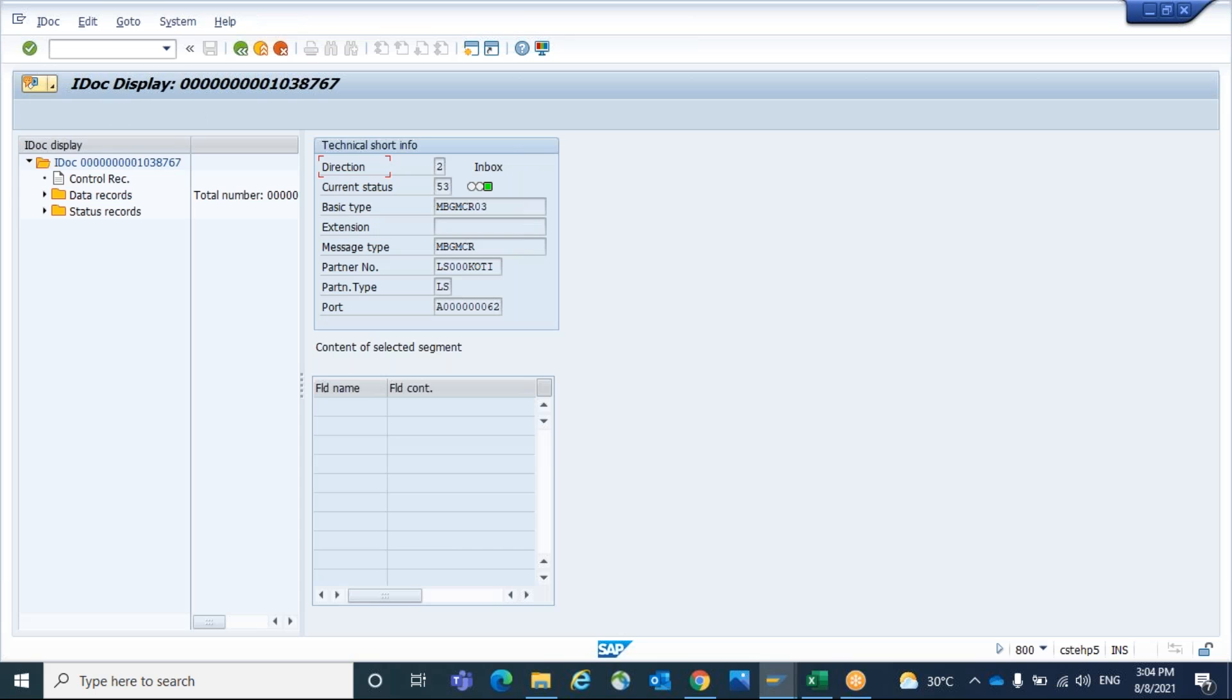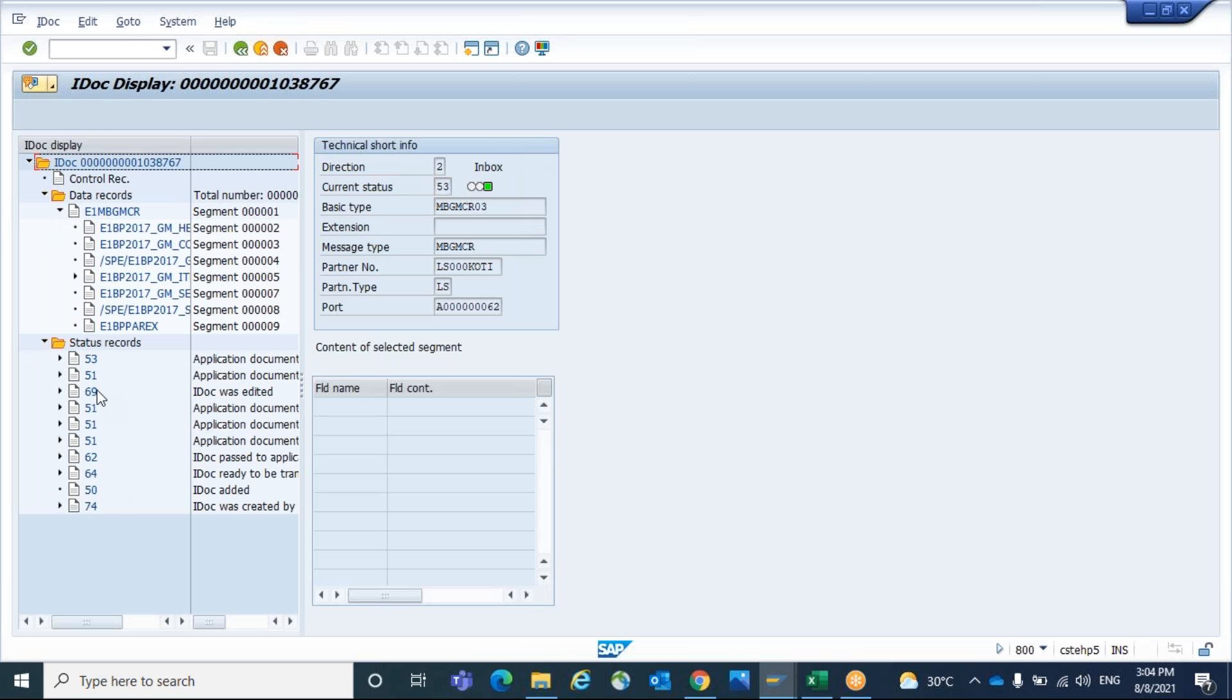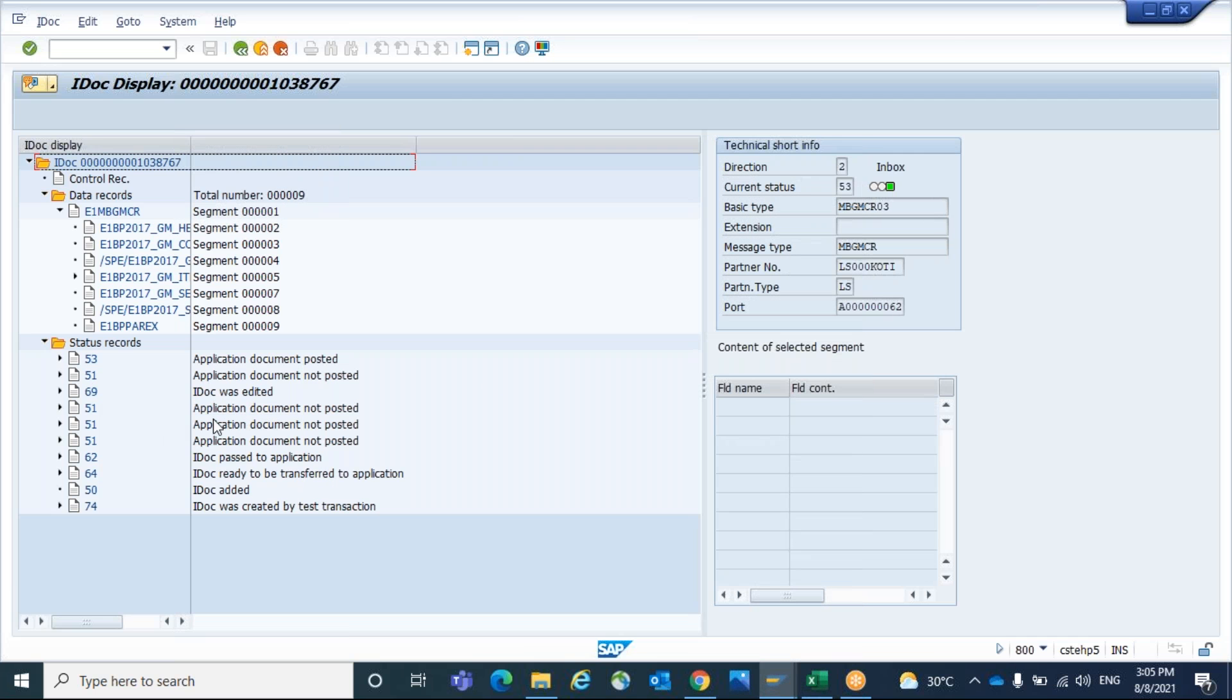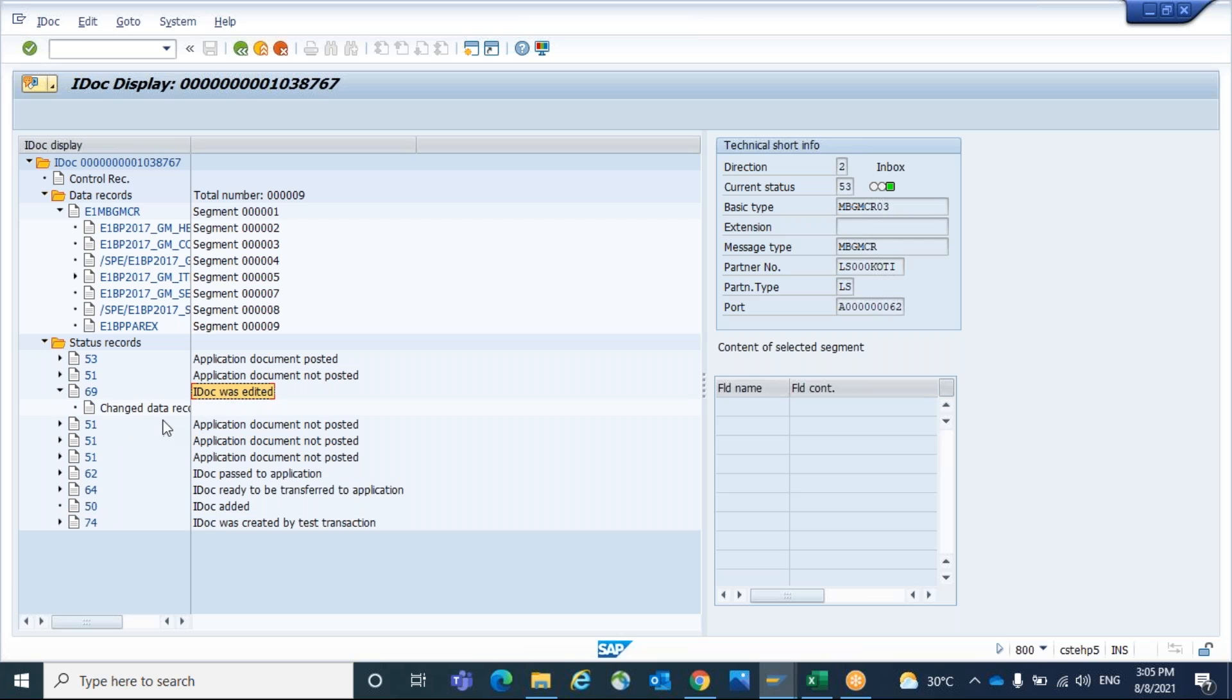You can double click on the IDOC. System successfully posted after failure of that. You can see the status also. There was a failure. After failure, you reprocess. That's why it failed for three times. Then IDOC was edited. So status 69 is saying IDOC was edited.